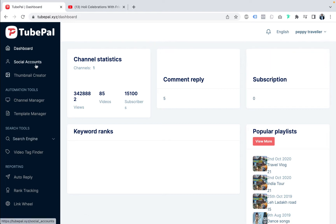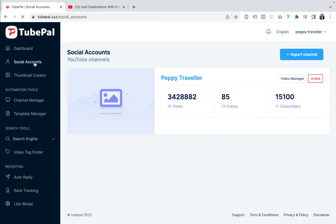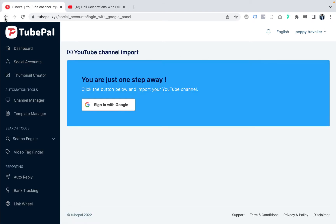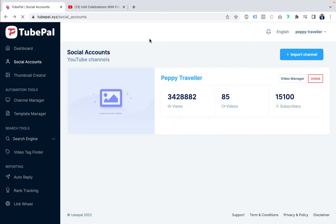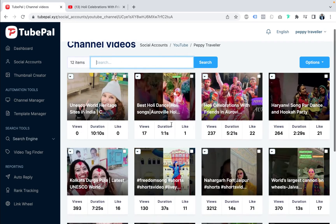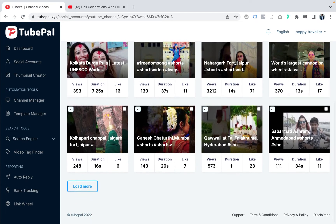Let's start with social accounts. Here you can add multiple YouTube channels. We've added our traveling channel for the demo — Peppy Traveler — which has 85 videos, 15,000 subscribers, and 3.42 million views. You can manage your videos, unlink, or import a channel. Just click on import channel and with Google login you can import your channel into TubePal. Clicking on video manager takes you to the channel videos manager where you can see multiple videos with stats for each.